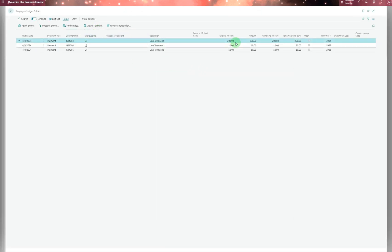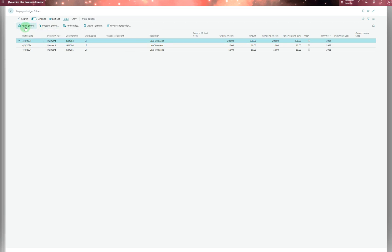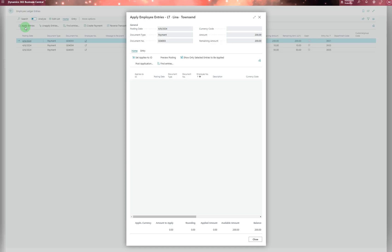From there, you can unapply entries or apply entries if there's anything related to this employee that needs to be matched. You can perform these actions as with normal apply entries.